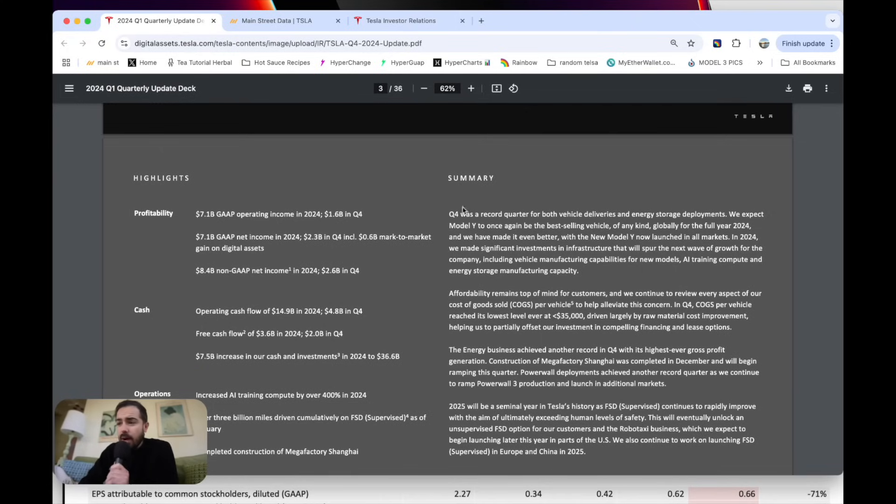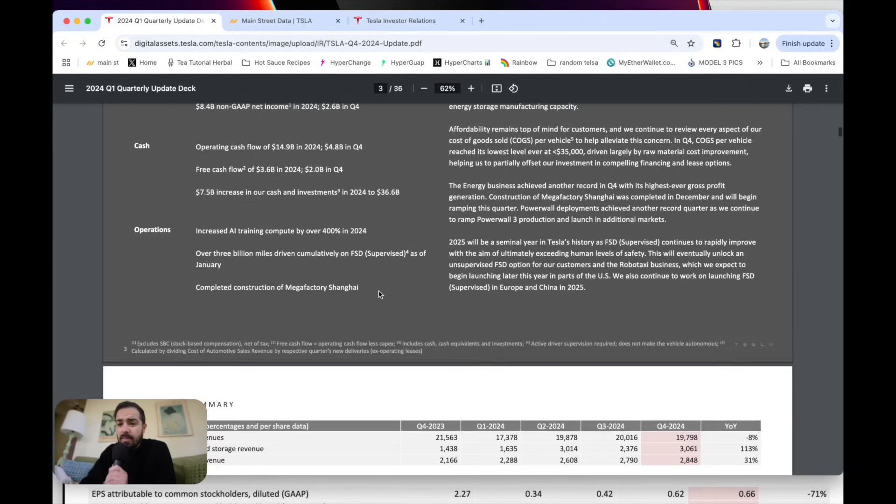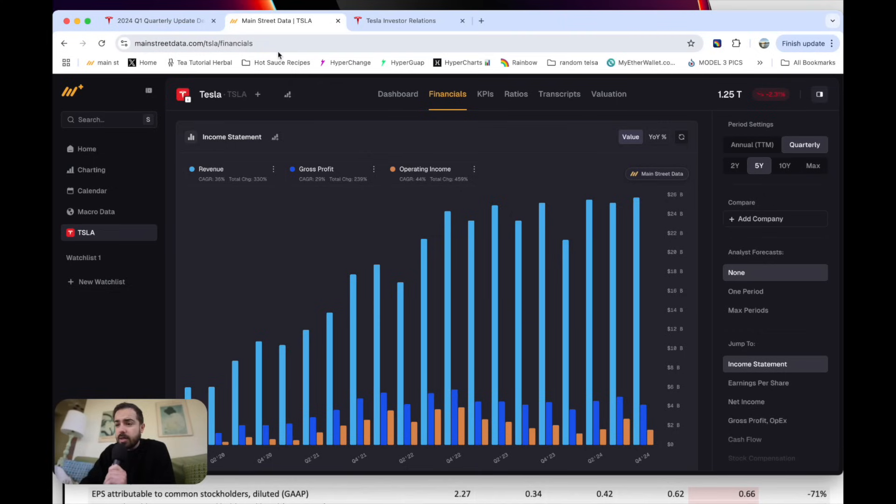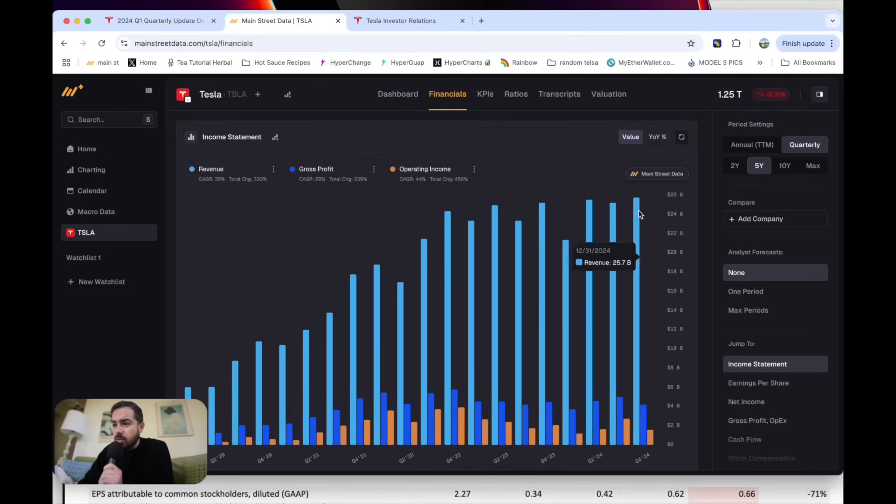Tesla put out a record quarter for both vehicle deliveries and storage deployments. Before we dive into this letter though, I want to jump right into these financials. We got them visualized here on Main Street Data. These numbers just were released minutes ago.